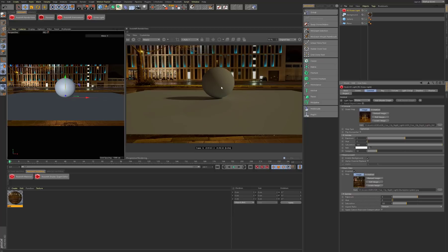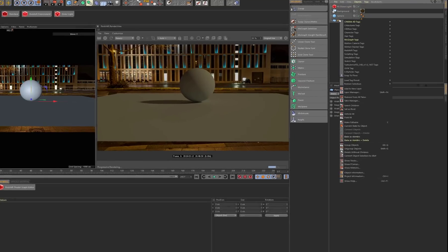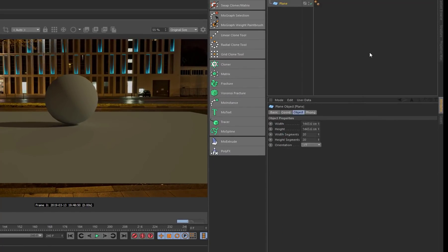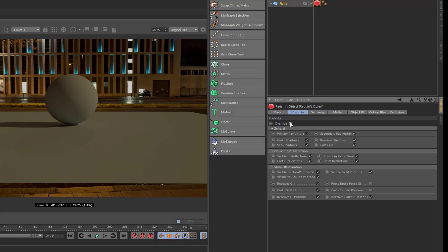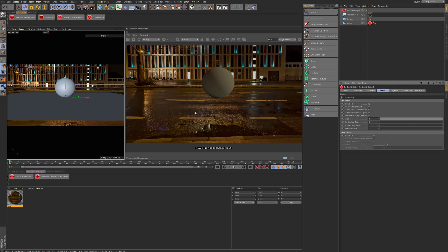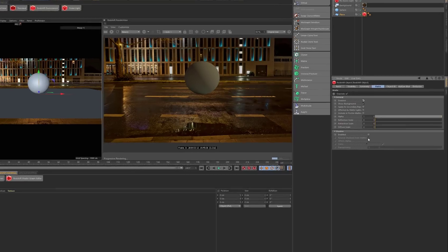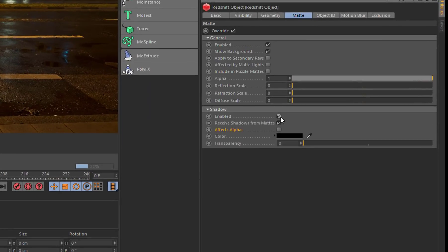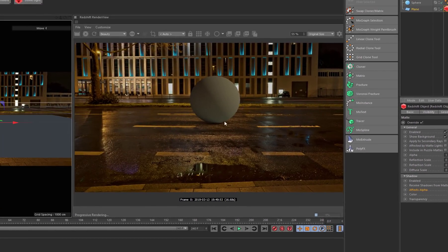The next problem is how do we eliminate this ground plane but keep the shadows so we can use them. We need to click on the plane object that's capturing our shadows, right-click, go down to Redshift tags, and add a Redshift object tag. Over in visibility I always check that on, and then in matte we're going to check that on as well. We need to turn the matte on — so now it's making that plane completely disappear. But we still don't have those shadows, and if you look below there is a shadow enable.